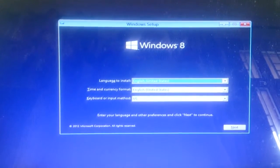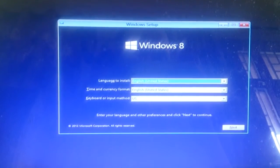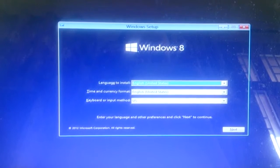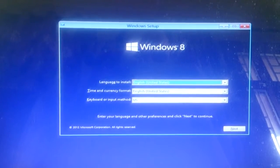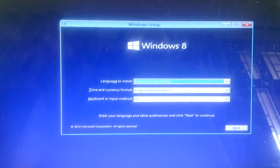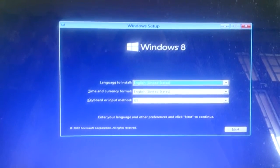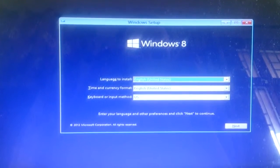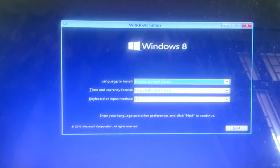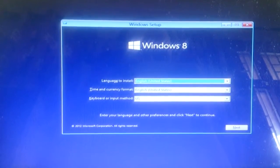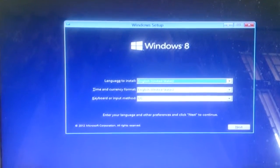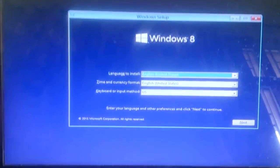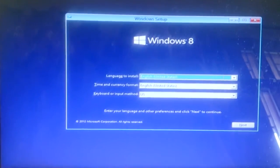First of all, what you need to do is insert your Windows CD into the computer. After that, restart your computer and as soon as it restarts, start pressing F8 or F10 to boot using your CD.